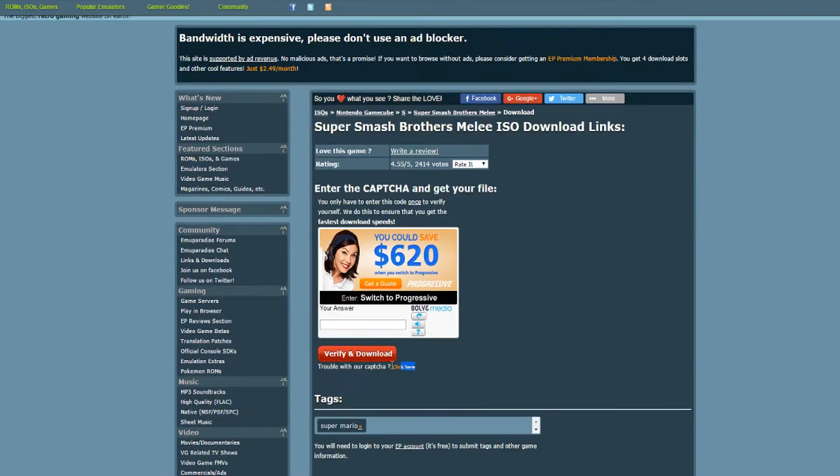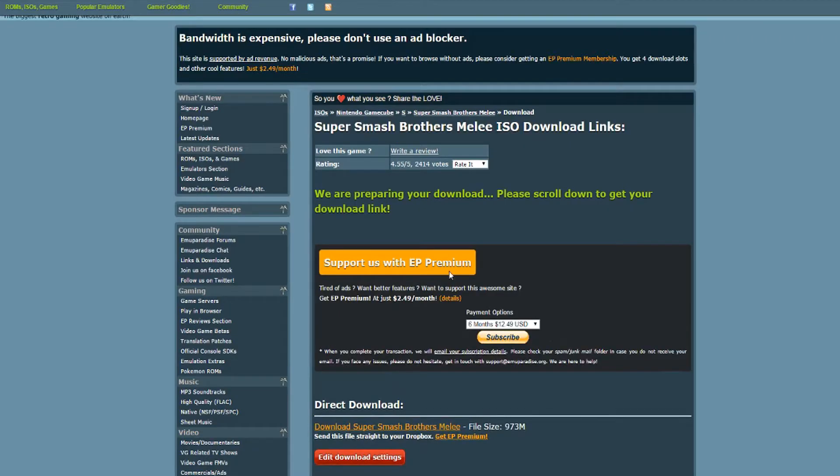Here's a little secret. If it asks you to complete a captcha, just click the trouble with our captcha link and it lets you skip it completely. Download the game.